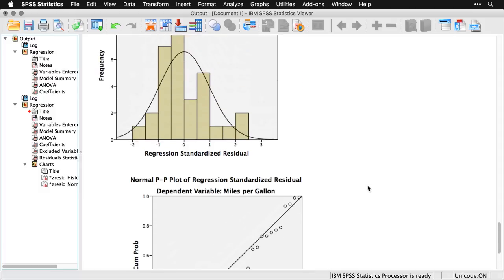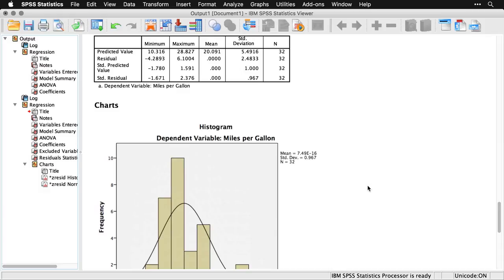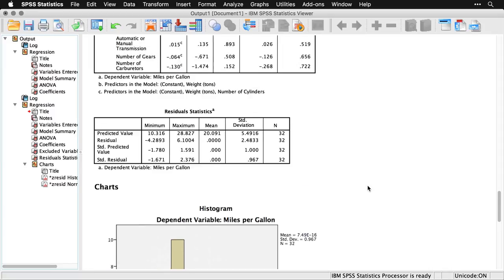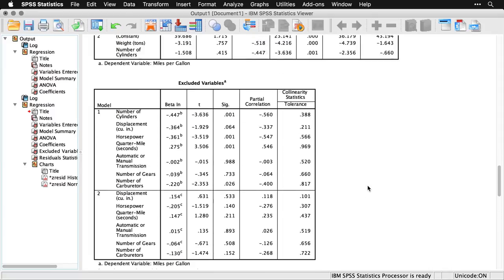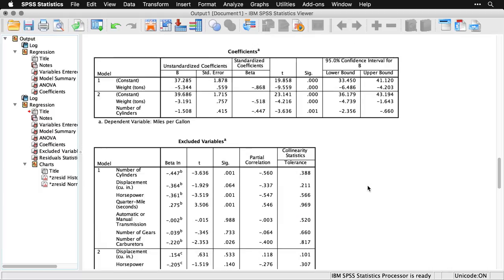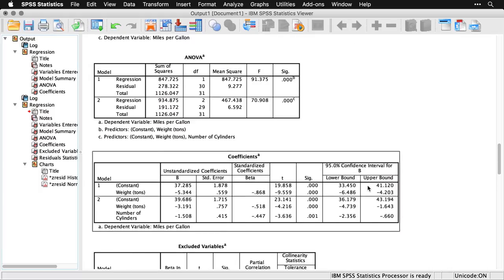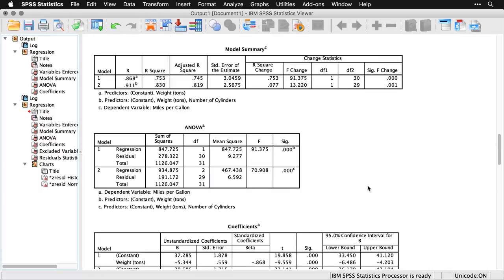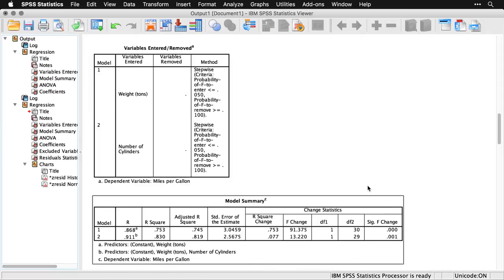So this is one method of developing a model. Again, the stepwise procedure is best for exploratory analyses. It's not something you would use for confirming a finding. But as a quick way of sifting through a large collection of potential variables, this is a nice way to do it. It lets us know, for instance, that in this particular data set, miles per gallon is predicted primarily by weight, which completely makes sense about the car, and number of cylinders, which is associated with having a large and thirsty engine.